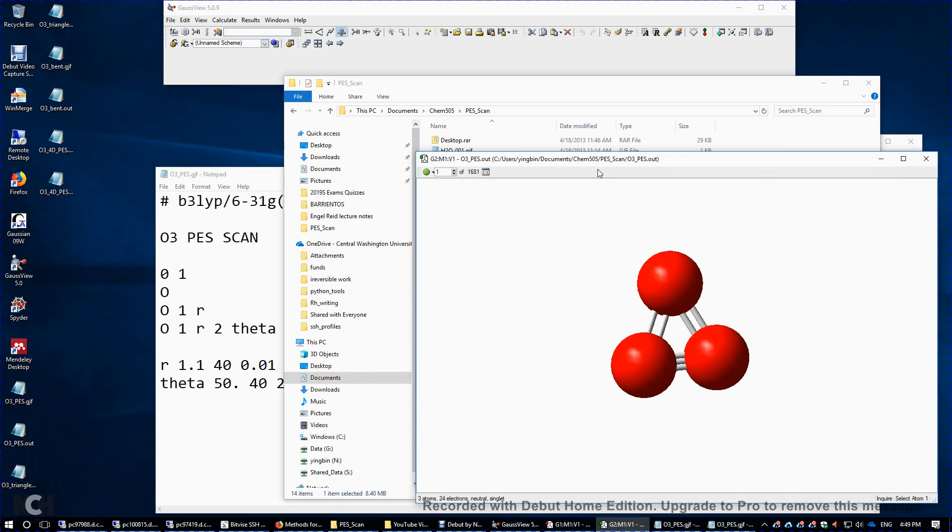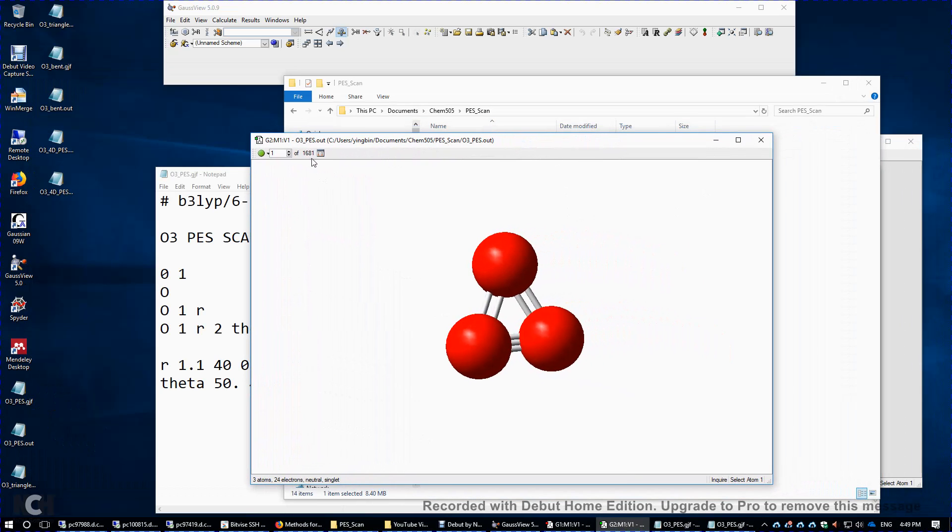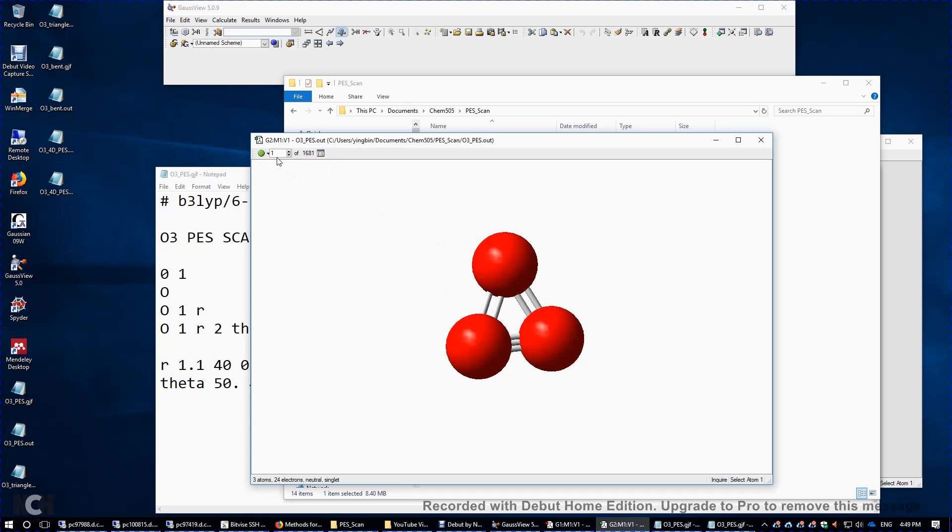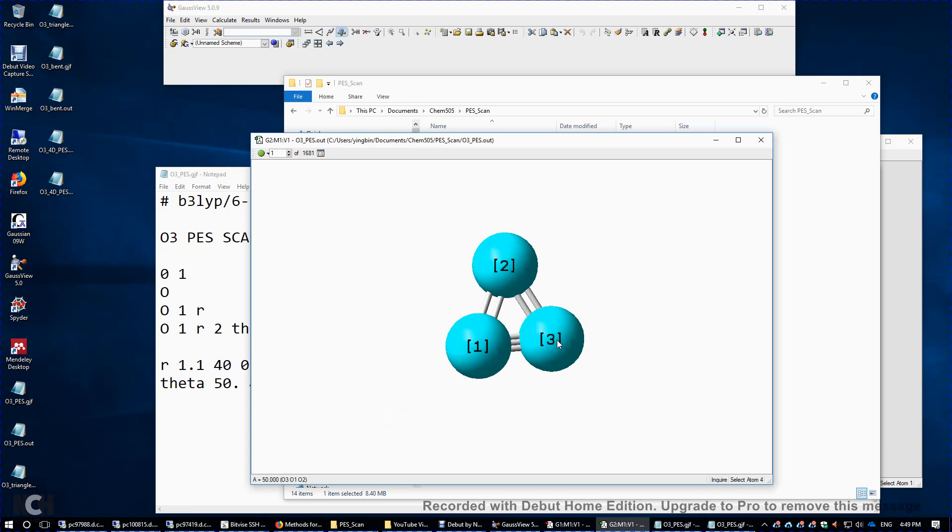And that's why in the output file, you will see there are 1681 different structures being computed. And right now, we're looking at the first frame. So if you click the bond distance, it's just 1.1, the initial value. And then you click the third atom, 50 degrees. Again, the initial value for bond angle is 50.